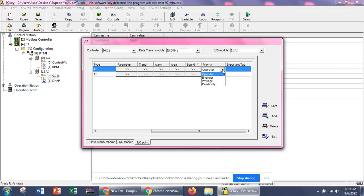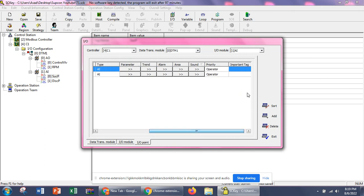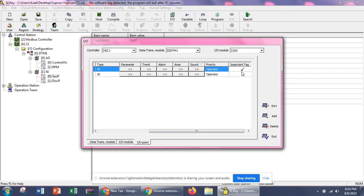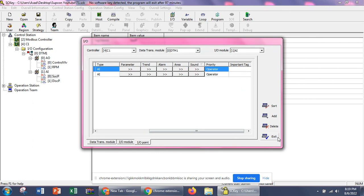We can change the priority through this setting. If we want to change who can modify the configuration, we can give access rights to the operator level, engineer level, or admin only. If it's an important parameter, we can check that option. This is the basic review of how we can configure different cards and configure different settings on input signals.